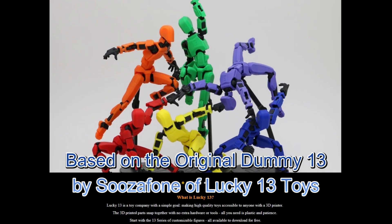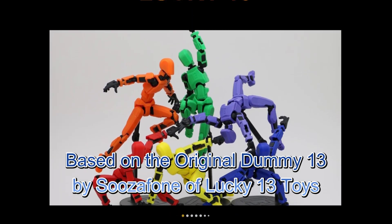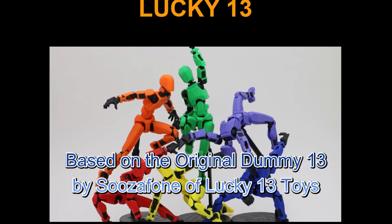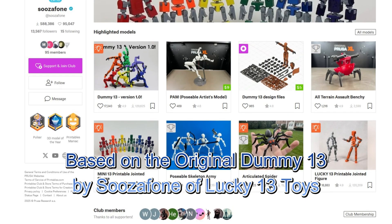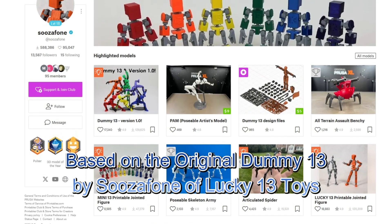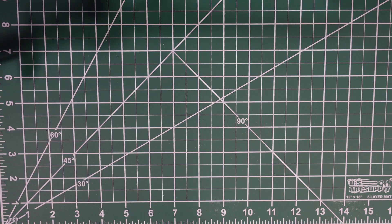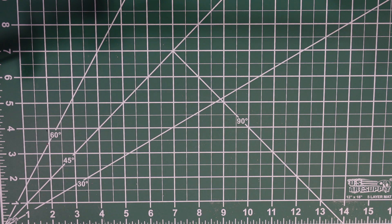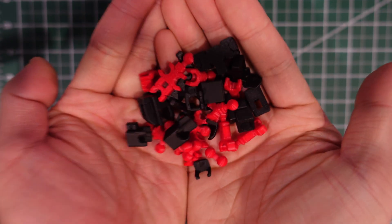And here's a little disclaimer. The original Dummy 13 was created by Gabriel Rosiak aka Sousaphone with Lucky 13 toys. More information on them will be in the description as well. Okay, so first what you're going to want to do is organize the pieces.